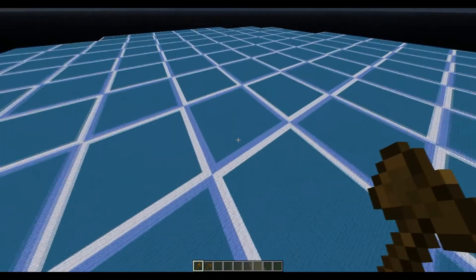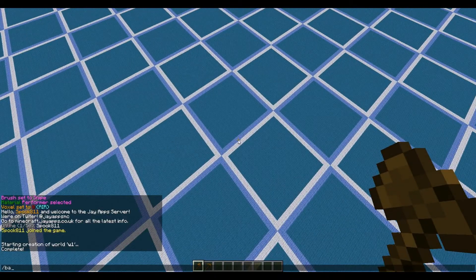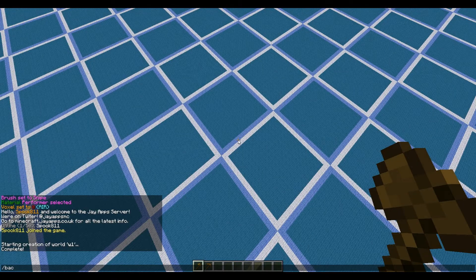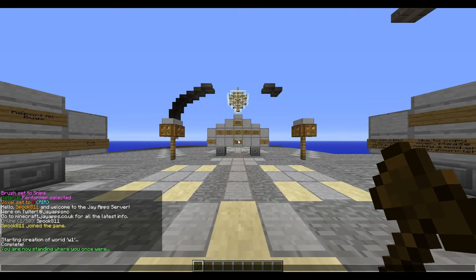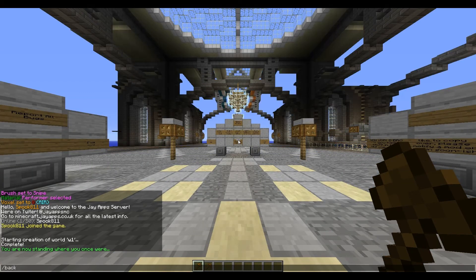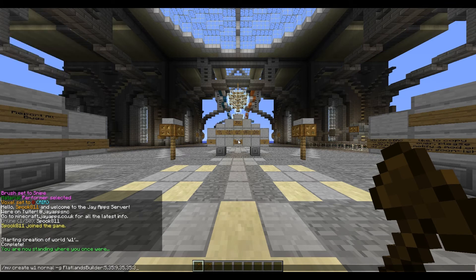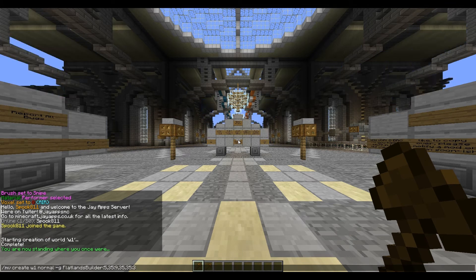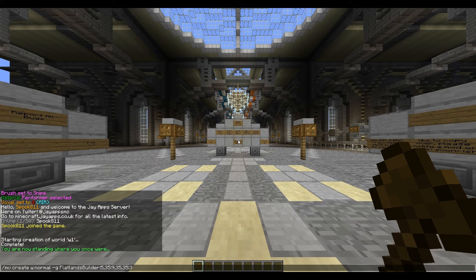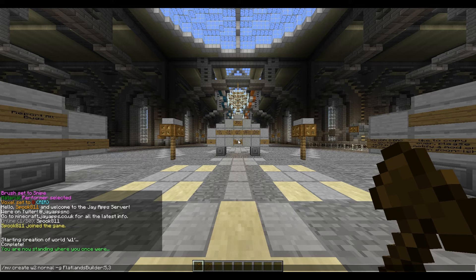To create a plain world, you only need one block type. We'll use the same command but change the world name to world2. You still need the height - 5 - then just add one block. Let's use 3, which I believe is grass.